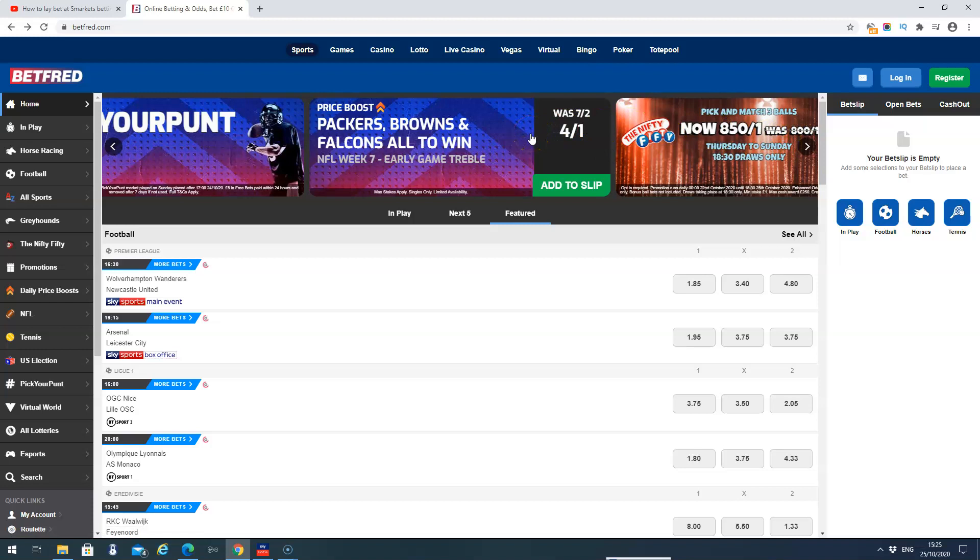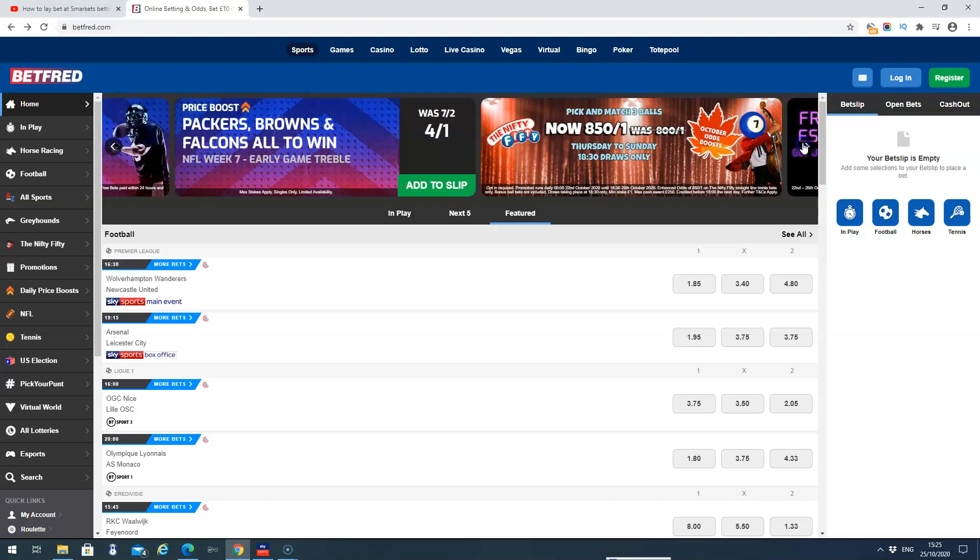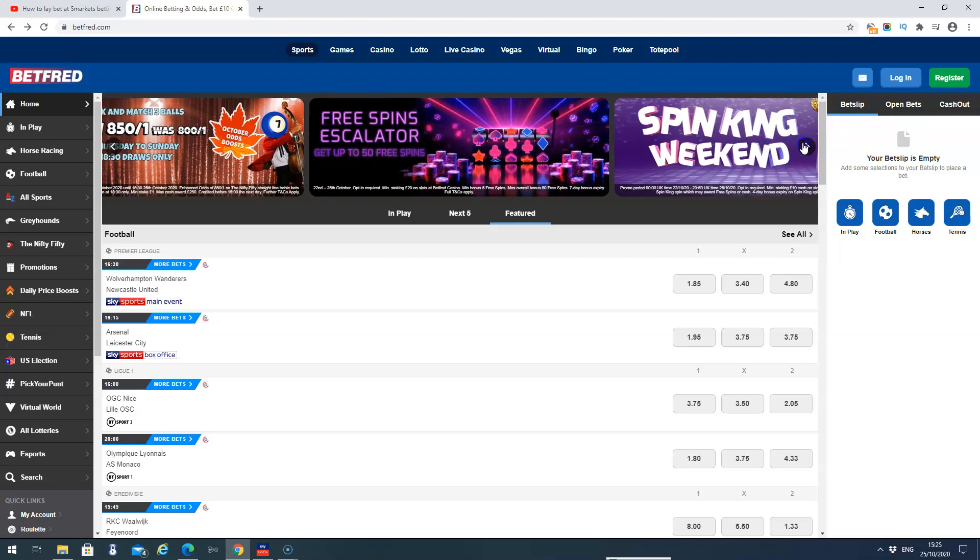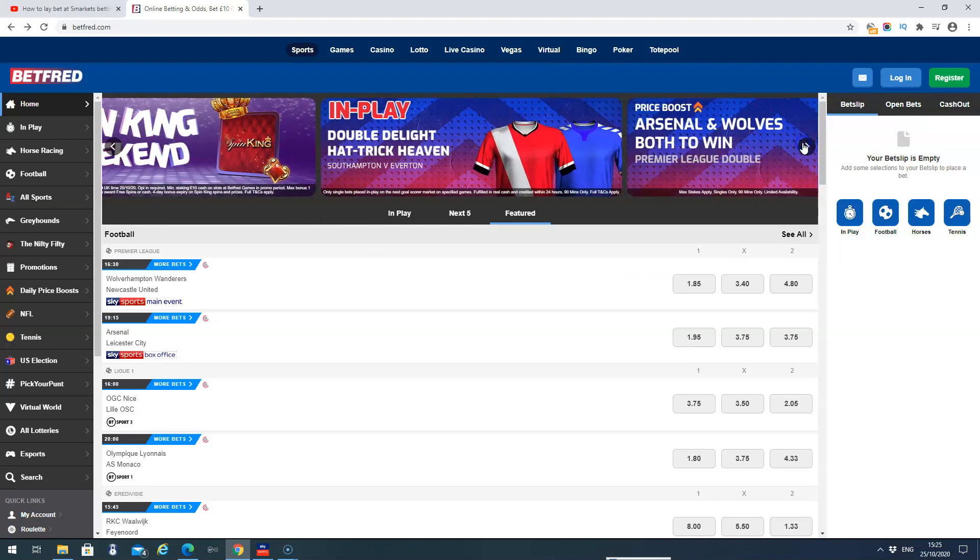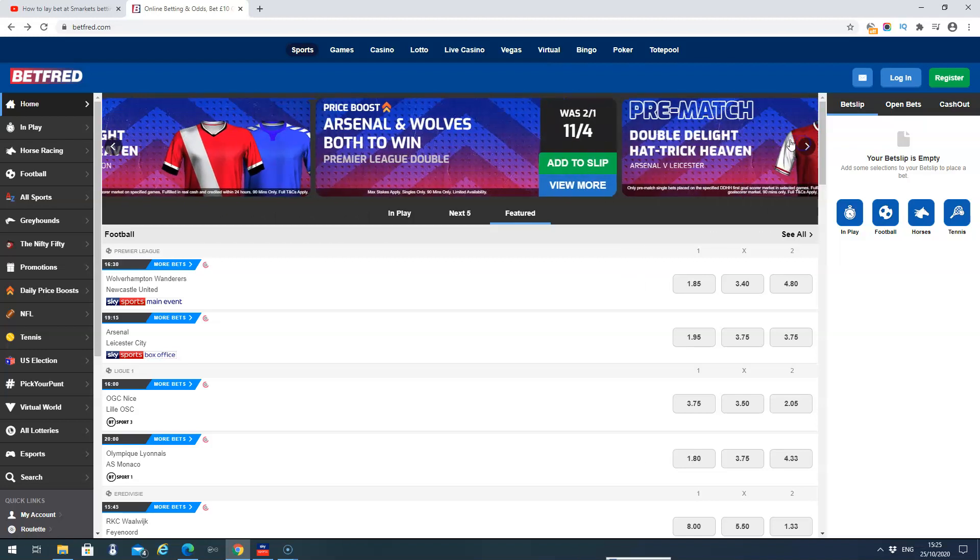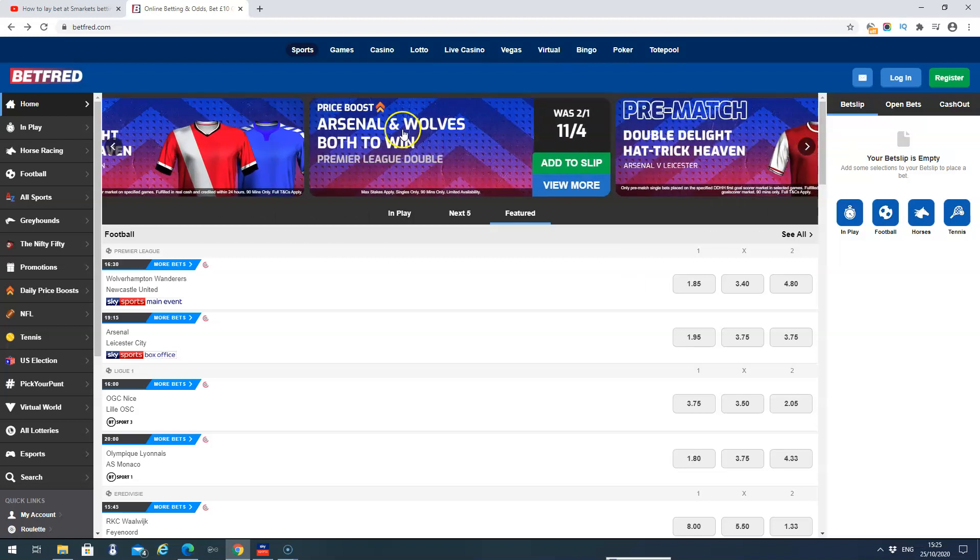We would always change this from fractional to decimal odds if we're going to be placing the bets. I've got some other videos that show you how to do that, so you can check them out when you subscribe to the channel as well. So we can just go through these. Arsenal Wolves both to win today. If it was 2-1, it's now out to 11-4.